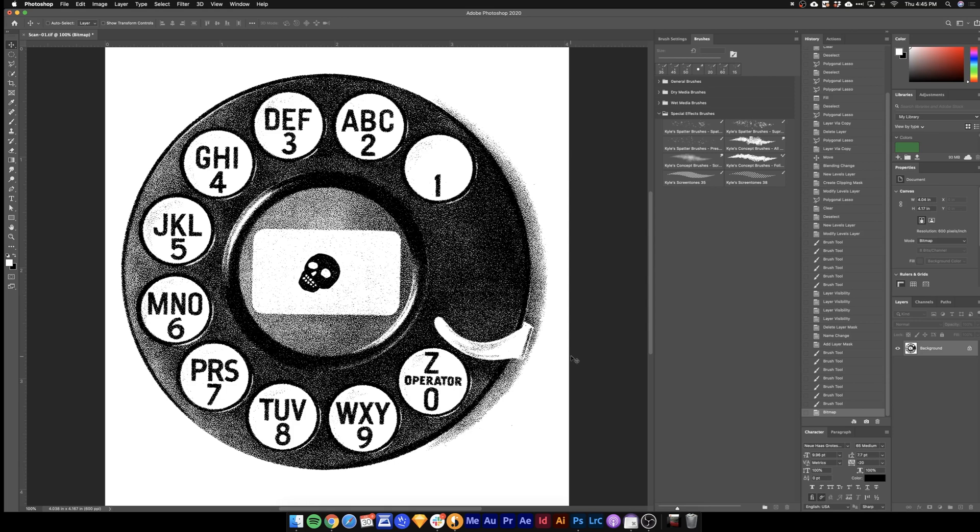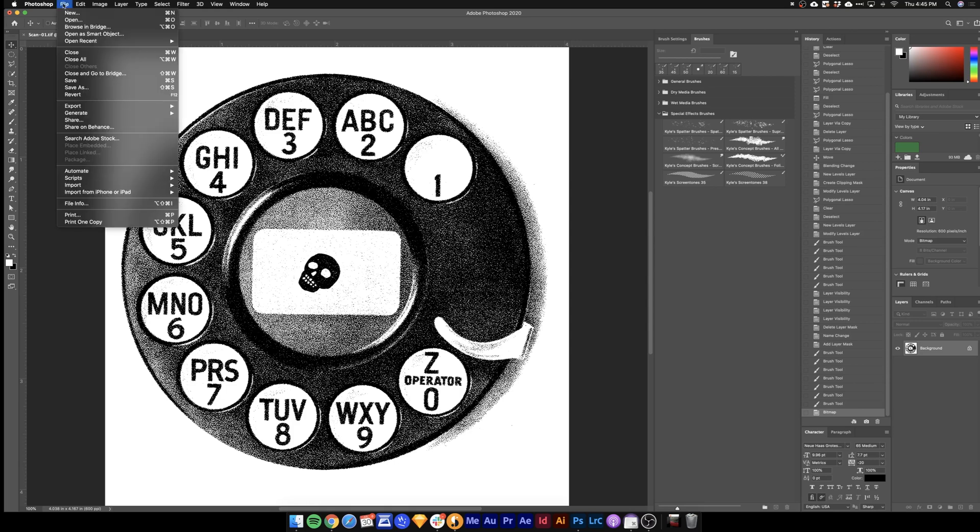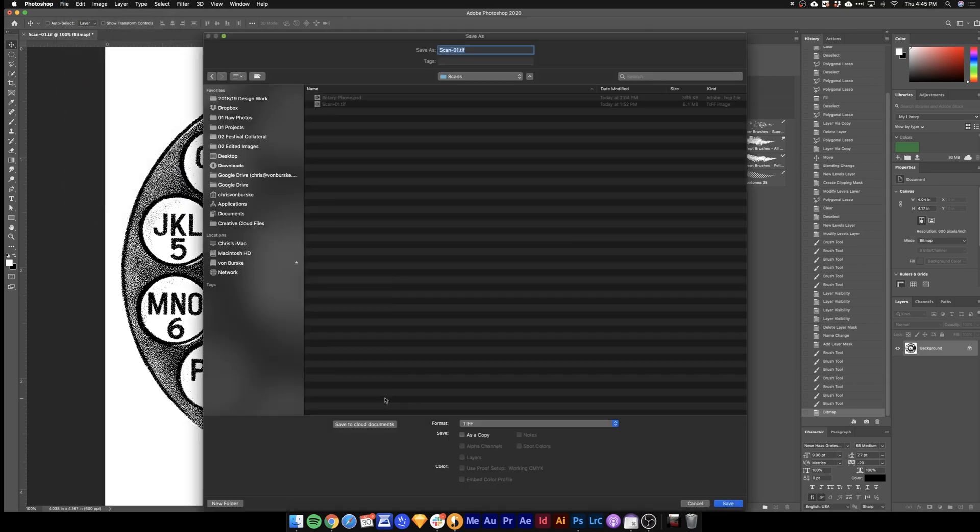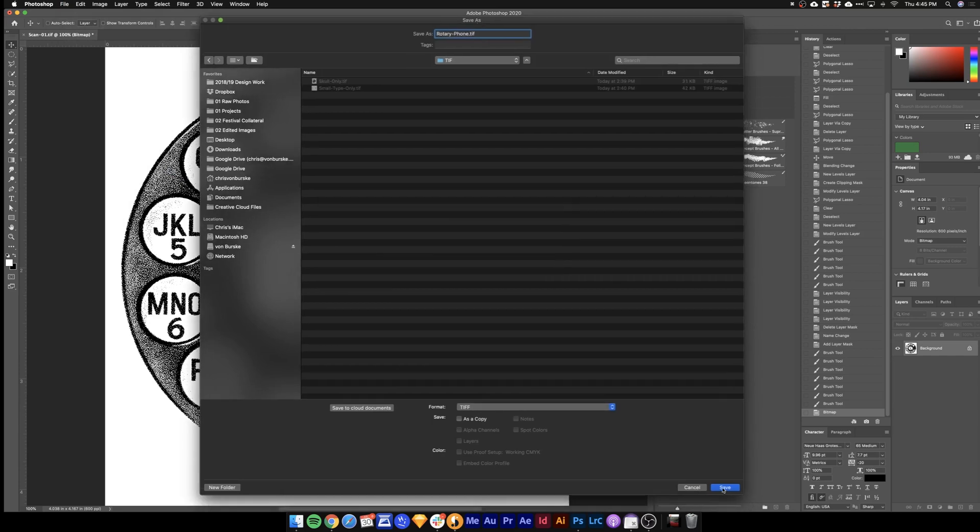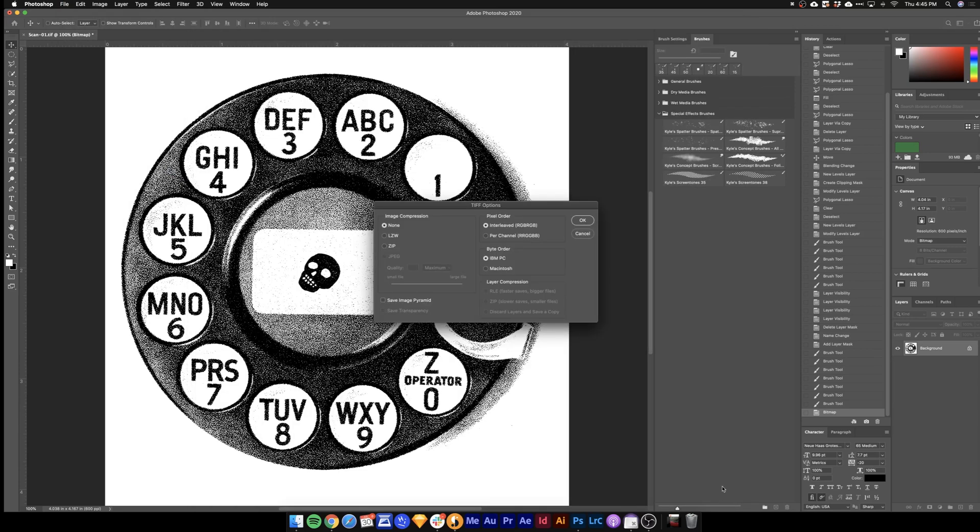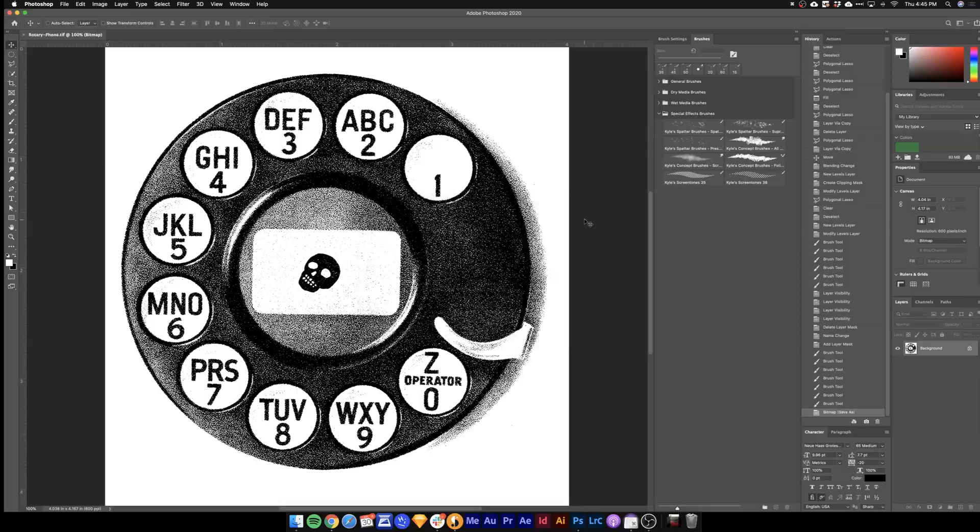Next we'll want to go ahead and save this as a TIFF. I'll do file. Save as. Select TIFF. Hit save. These options are good.